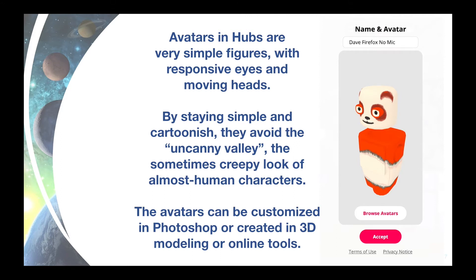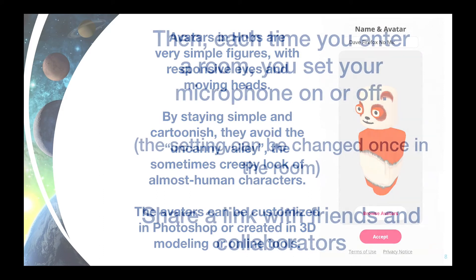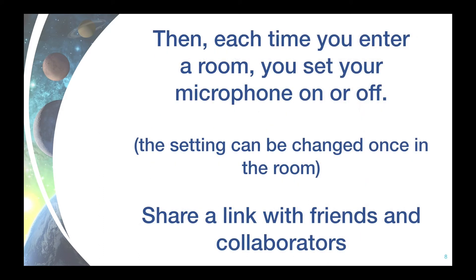Each time you enter a room, you have to specify if you want your microphone off or on. It's a couple of clicks and it makes sure that you know whether or not you can be heard. You can immediately share a link with friends to invite them in to chat and explore.